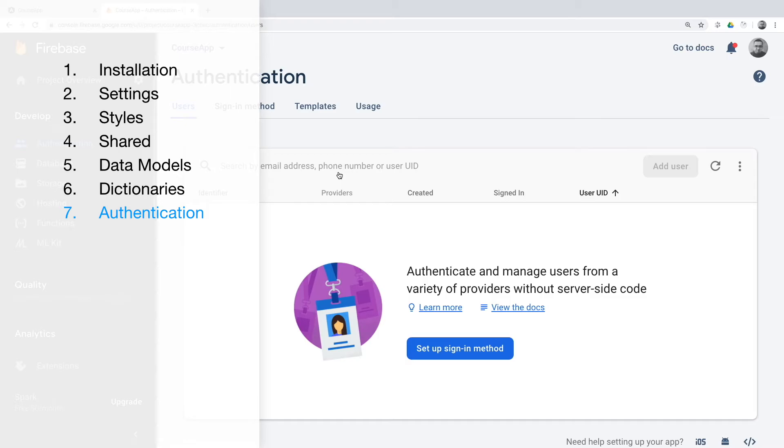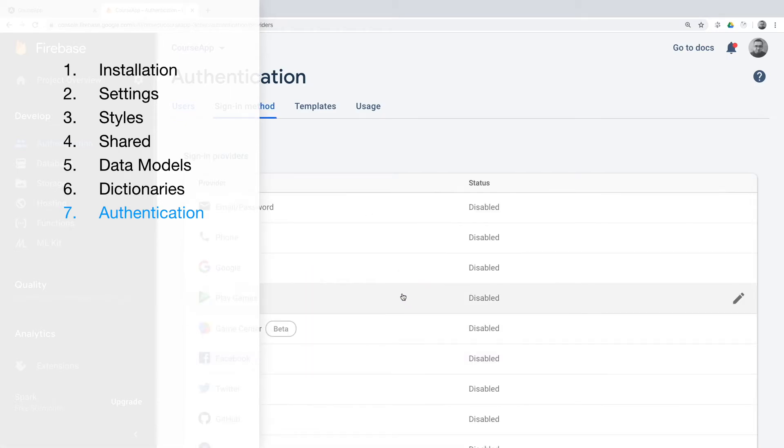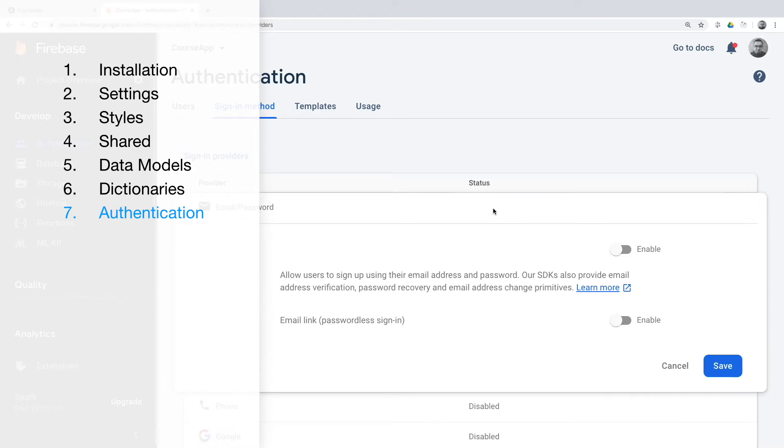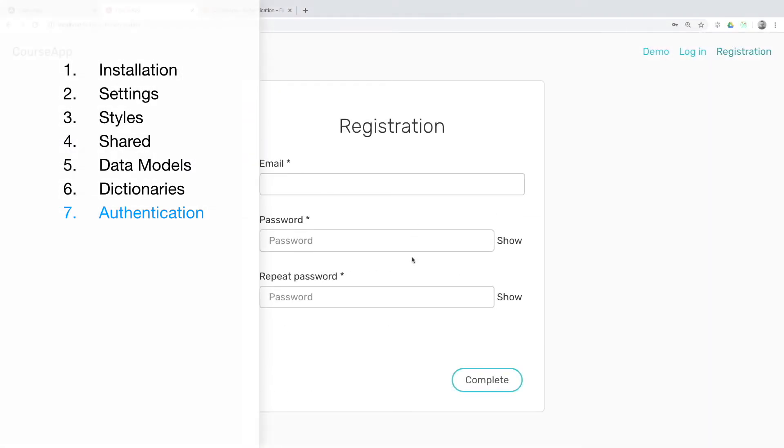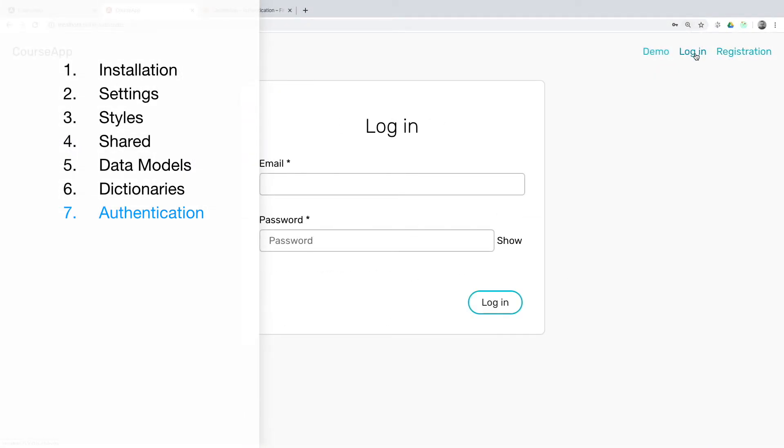Authentication. We will set up full Firebase authentication via email. You will see how authentication pages will use shared components in conjunction with NgRX.